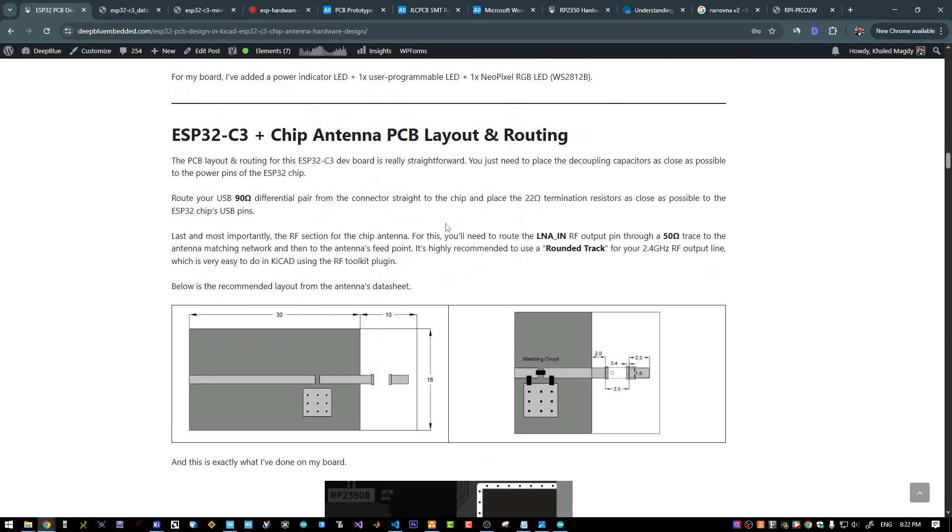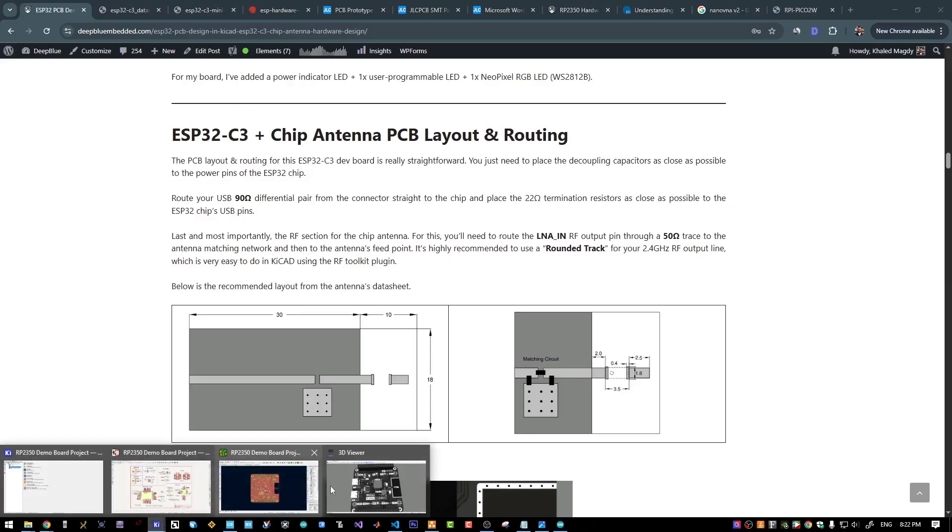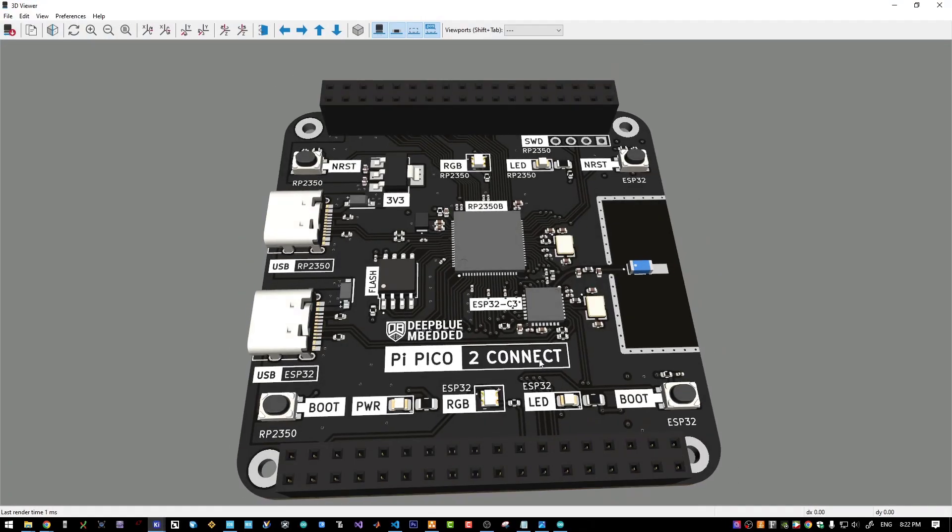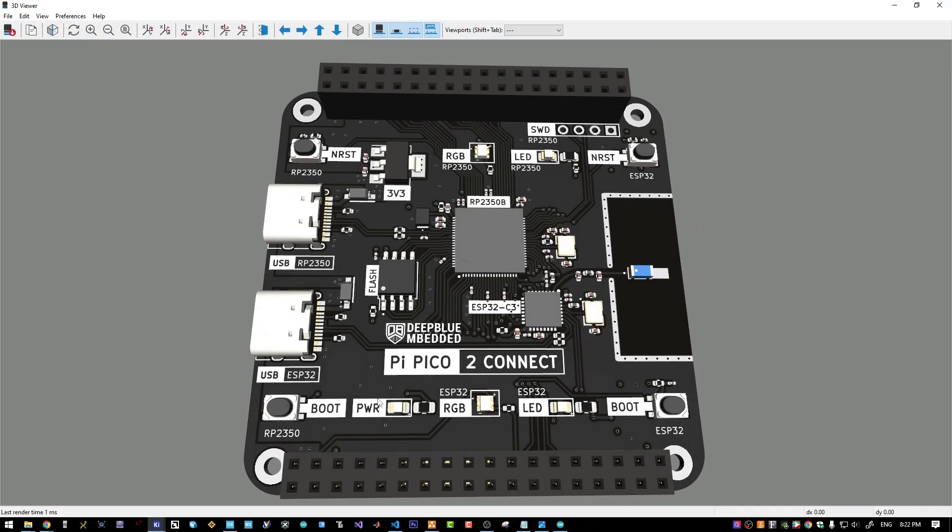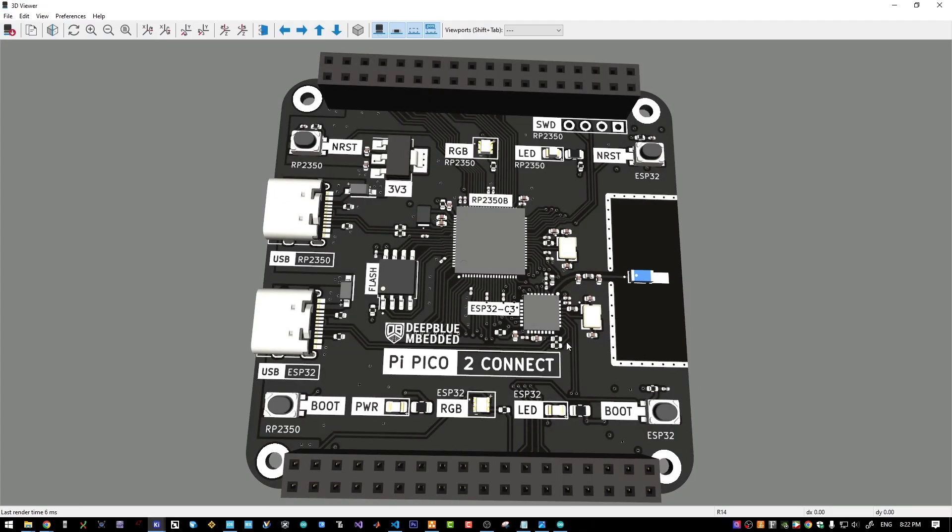And for the PCB layout and routing, there is nothing special about routing this PCB actually. Only you have to have the 90 ohm differential impedance lines for the USB, the USB termination resistors as close as possible to the chip itself, the bypassing capacitors near the power supply pins.